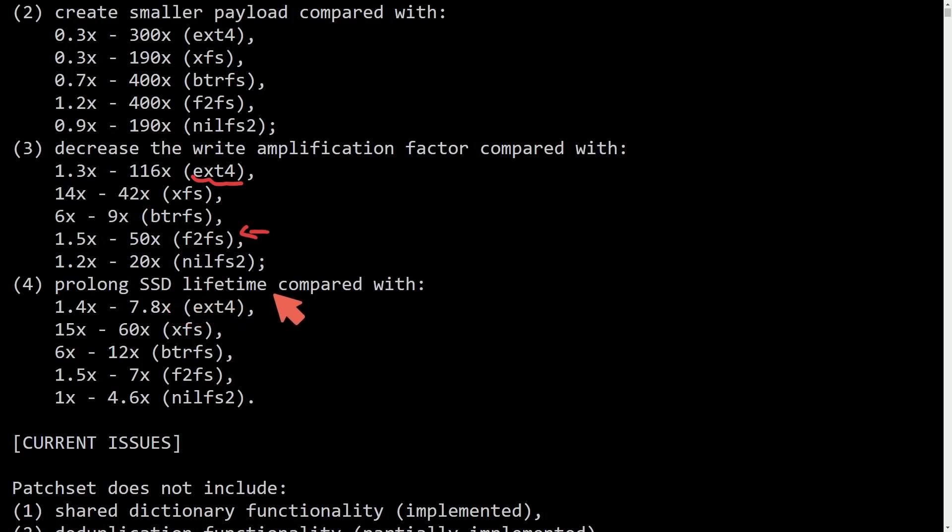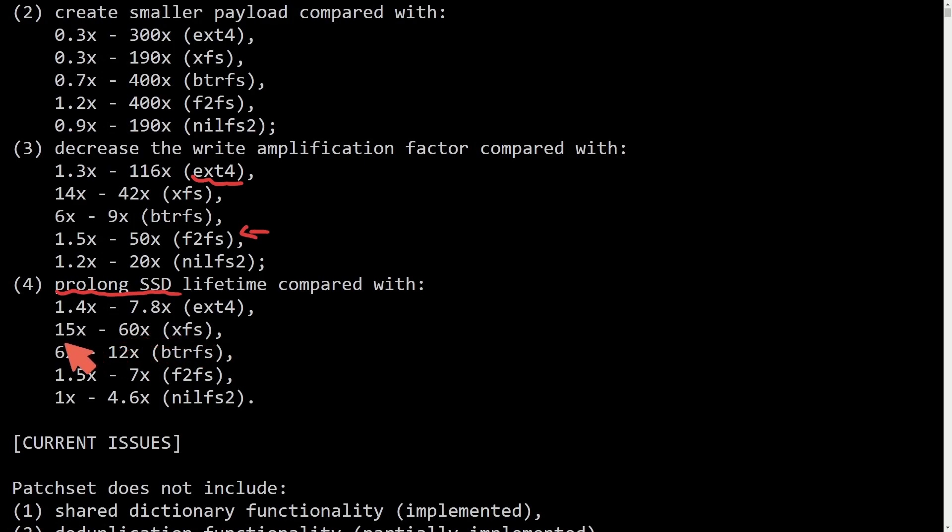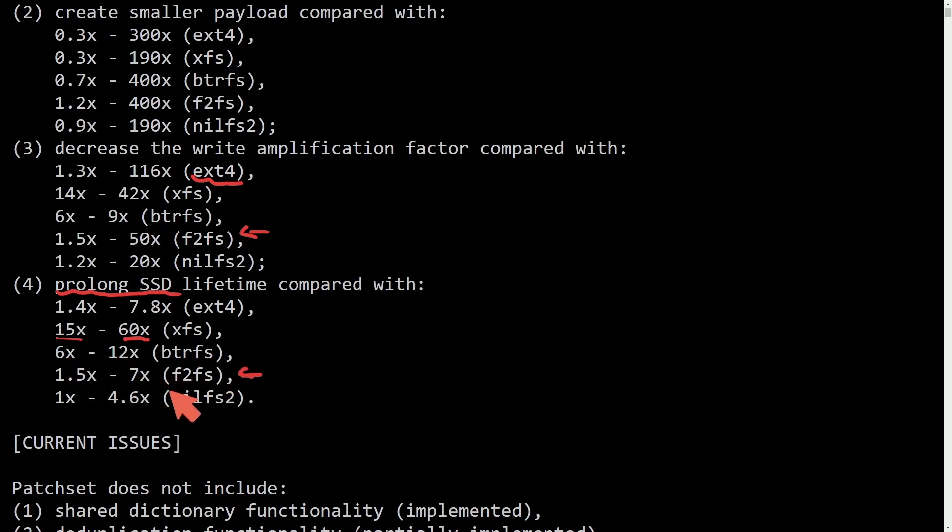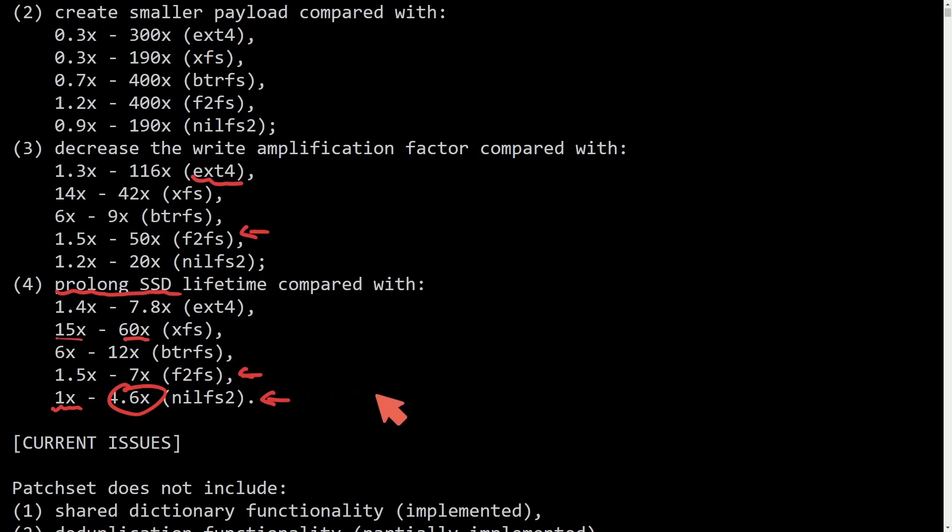And then finally, prolonged SSD lifetime compared with, this is probably the most exciting portion. When it comes to EXT4, between 1.4 and 7.8 times a longer life cycle by using an SSD with this new type of SSD drive-friendly file system. In comparison against XFS, it's between 15 and 60 times better. When it comes to BTRFS, between 6 to 12 times longer. The best comparison probably is F2FS, and that's 1.5 to 7 times longer. And NILFS2 is between 1 or on par to 4.6 times longer. It'd be amazing if we just got somewhere even close to the middle of these results.